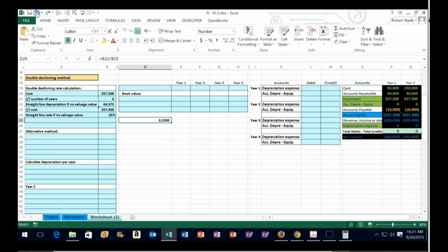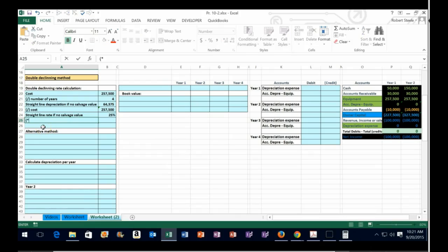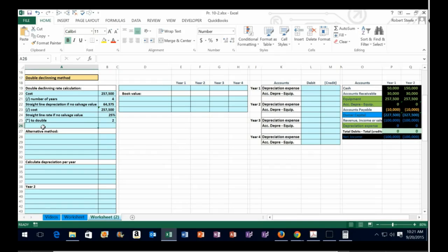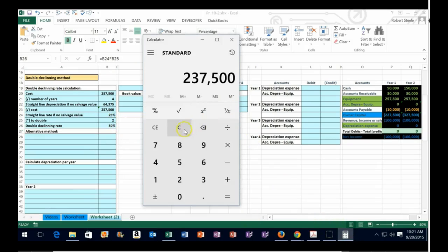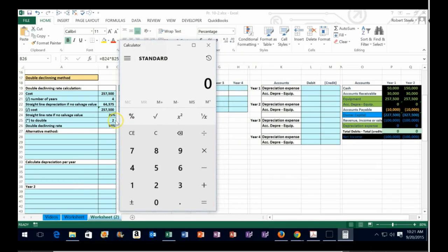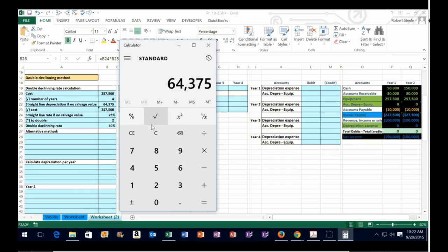Now we double that rate by multiplying times two, because we're using the double declining method. That gives us a 50% double declining rate. So the 25% straight line rate — which comes from $257,500 divided by 4 to get $64,375, or equivalently $257,500 times 0.25 — is doubled to 50% for the double declining calculation.